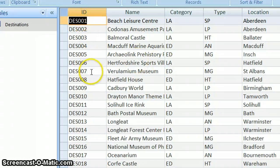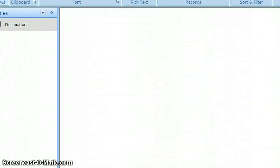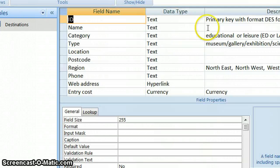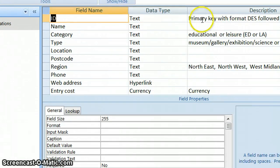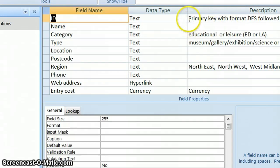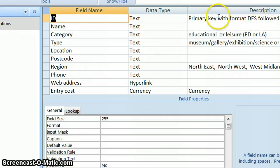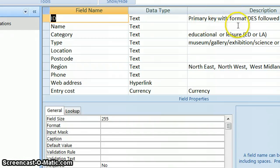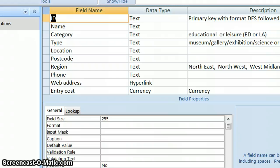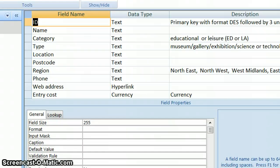And there's my ID field, so that's the one we're going to change. In my description again, this is the description which is given to you usually on a separate sheet when you do your controlled assessment. I have copied that here for convenience. So, here it says that it's a primary key with the format DES followed by three unique numbers.